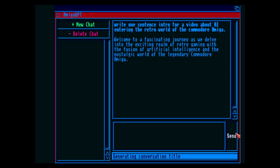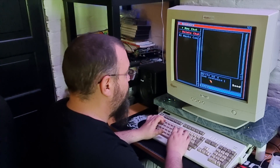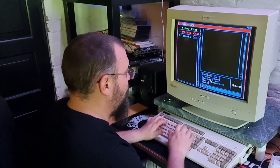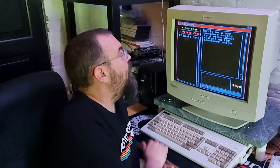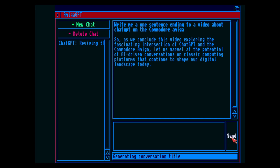Welcome to a fascinating journey as we delve into the exciting realm of retro gaming with the fusion of artificial intelligence and the nostalgic world of the legendary Commodore Amiga. I'm not sure how to end this video so we'll ask Amiga GPT for help. So as we conclude this video exploring the fascinating intersection of ChatGPT and the Commodore Amiga, let us marvel at the potential of AI-driven conversations on classic computing platforms that continue to shape our digital landscape today. Well said, ChatGPT!